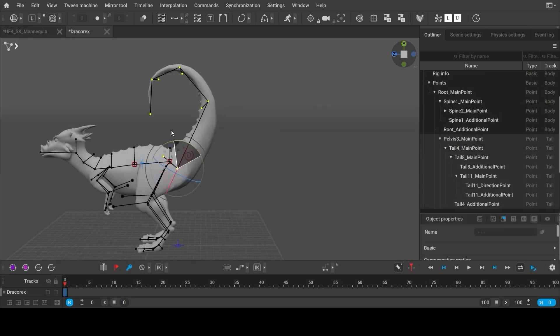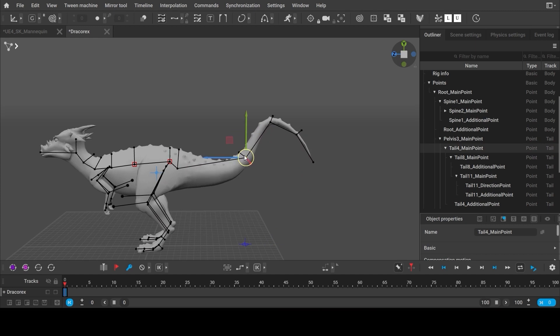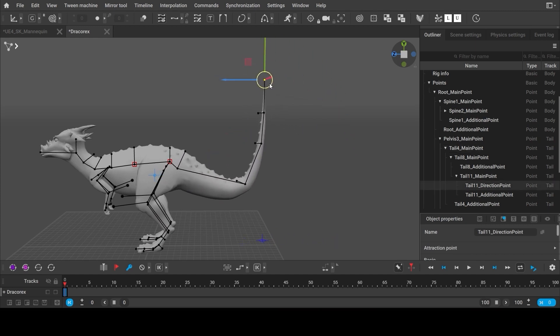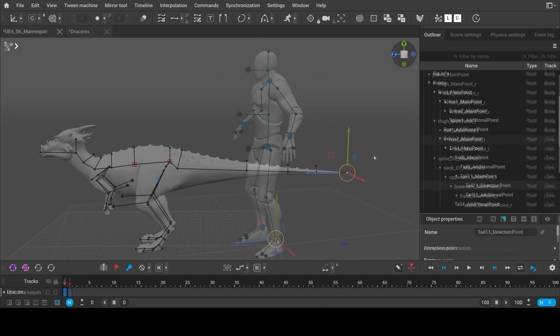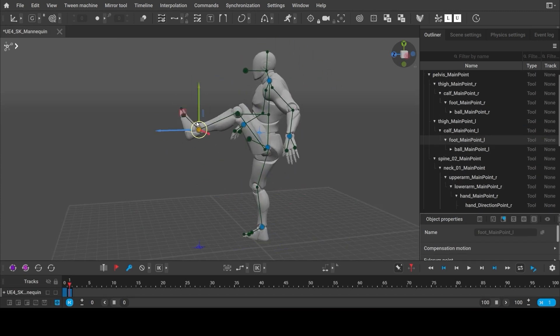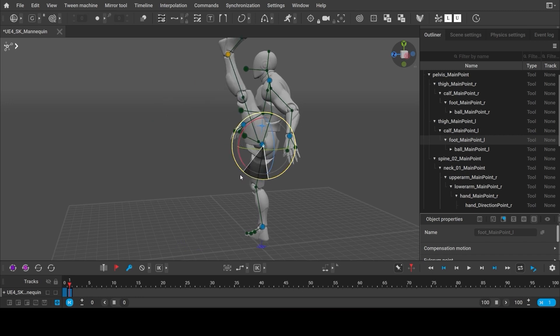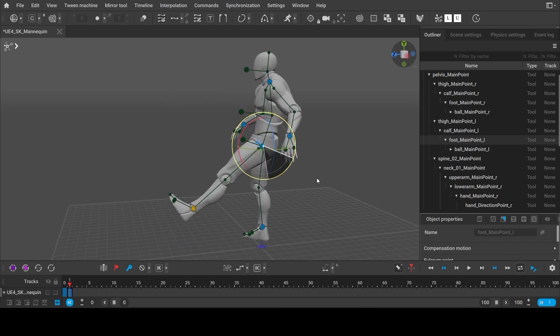Working with poses in Cascader is very simple. You don't have to switch between IK and FK. You can move any selection as an IK or rotate it as an FK at any time.